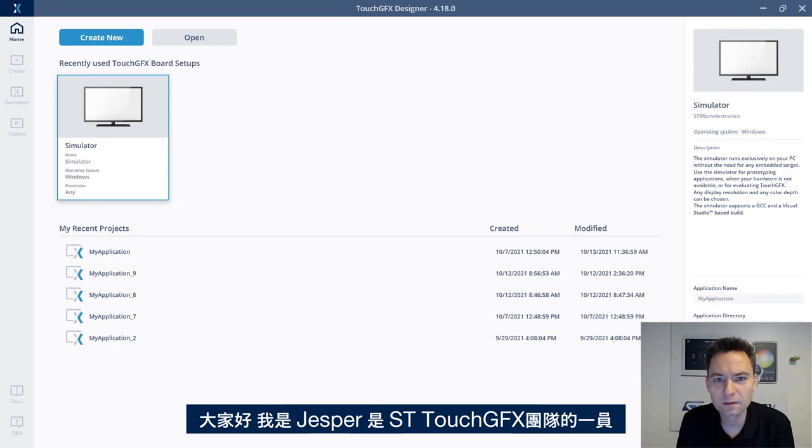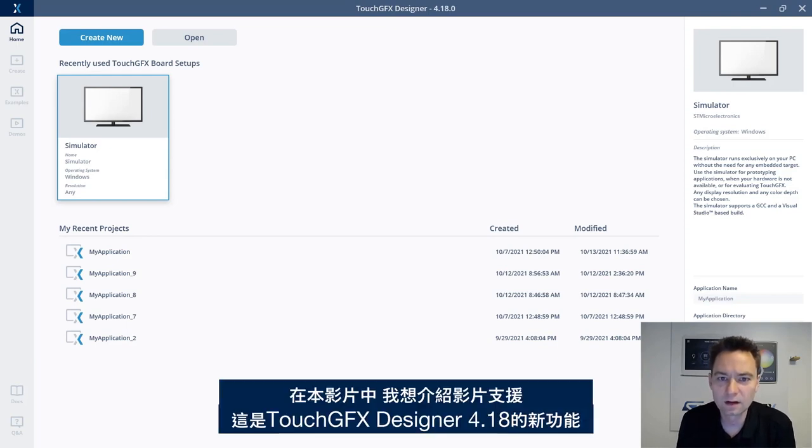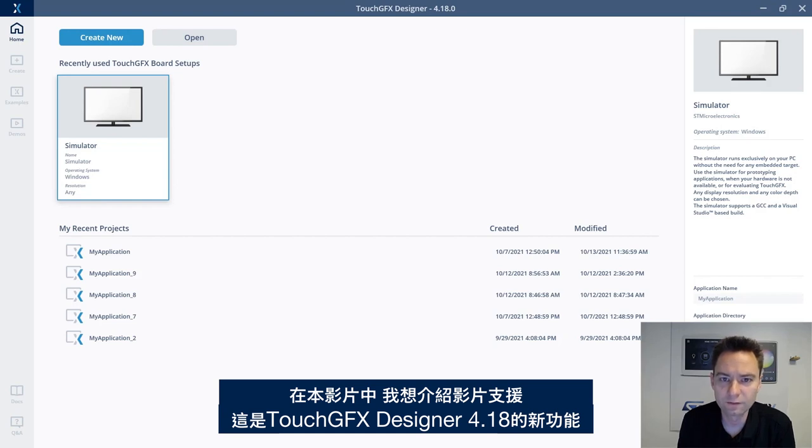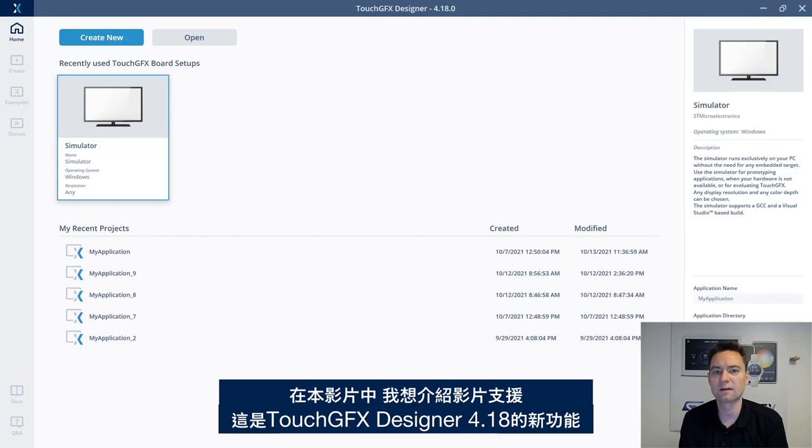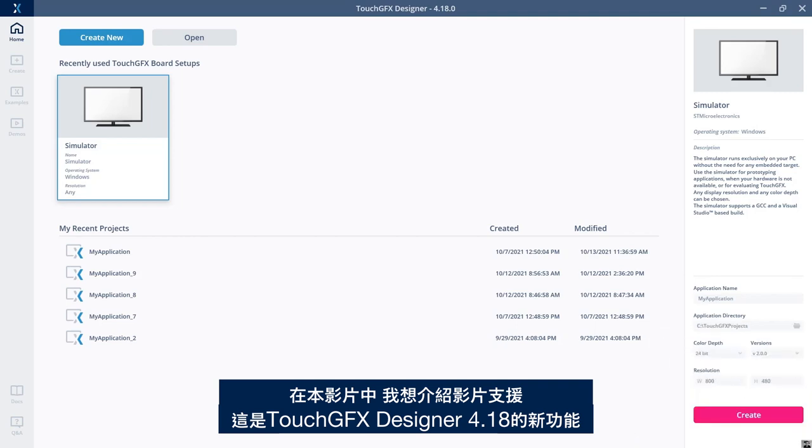Hi, I'm Jesper, part of the ST TouchGFX team. In this video, I would like to show you about video support, a new feature that has been added to the TouchGFX Designer 4.18.